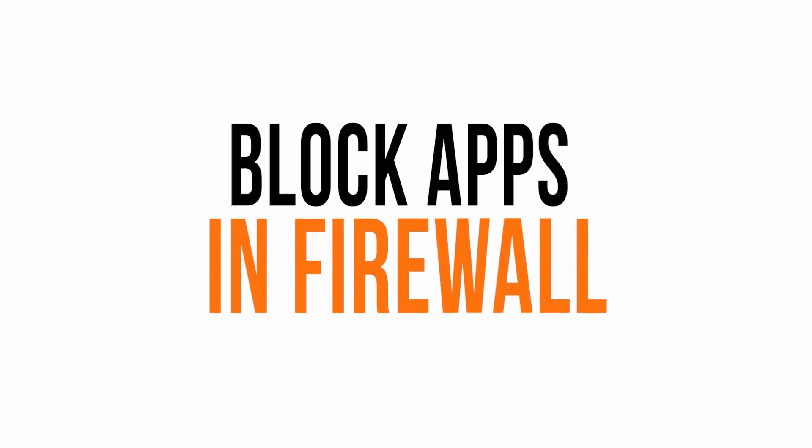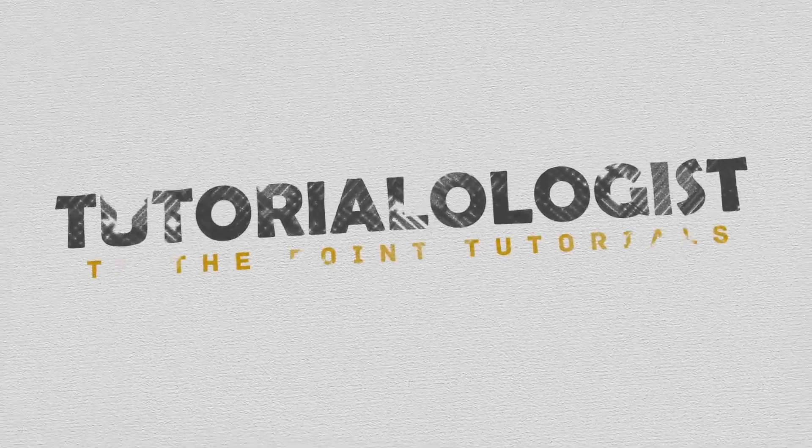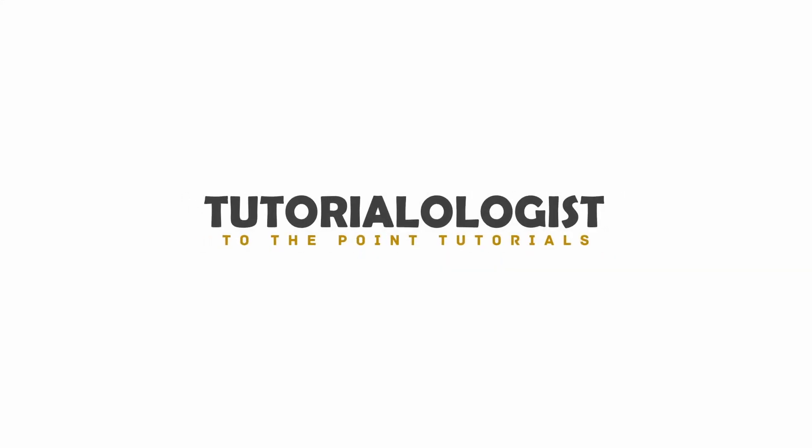In this video I am going to show you how you can block any app in Windows 10 from accessing the internet using the firewall. There may be certain software or apps that you want to use privately without getting connected to the web. So without any further delay, let's quickly start the tutorial.